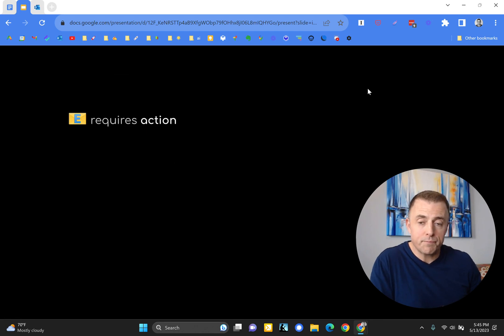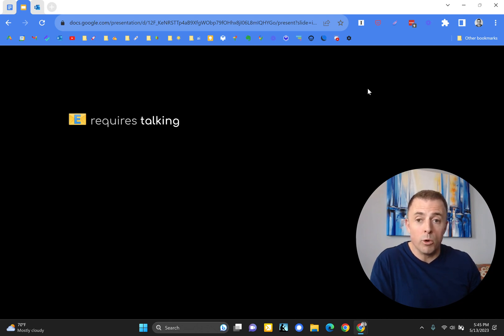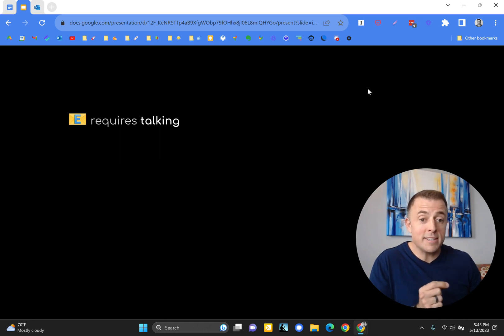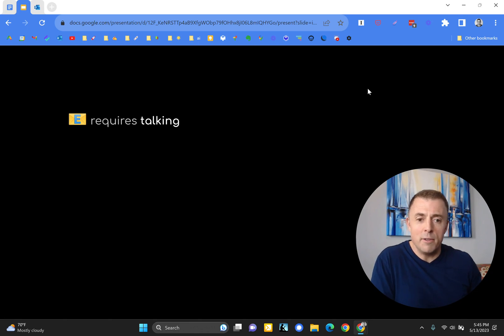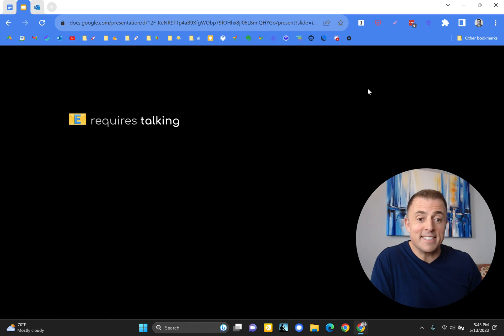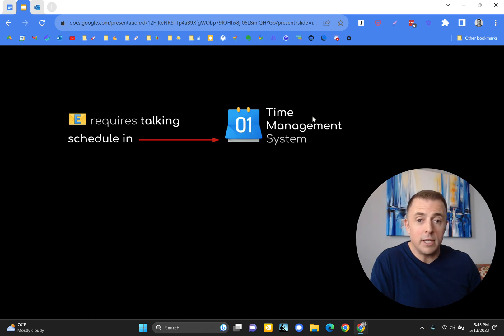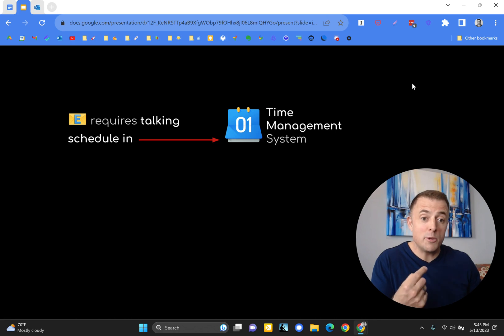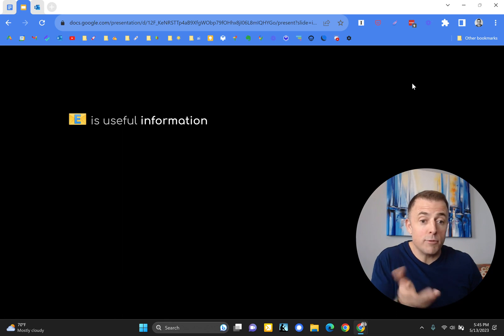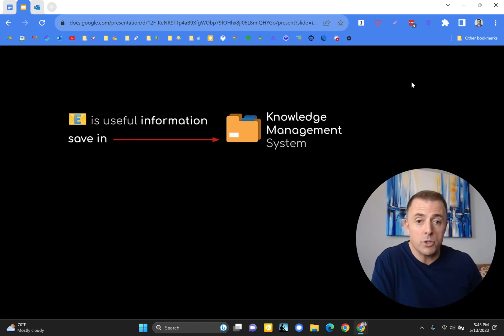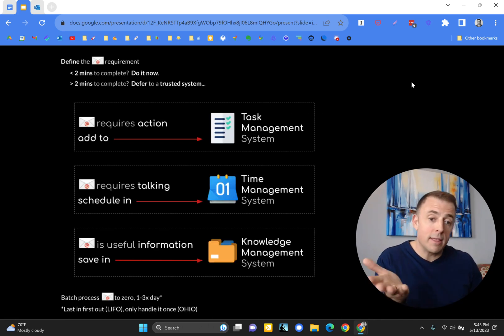So when you have an email that requires action, you simply add it to your task management system. Or if you have an email that requires talking, and these often come disguised as very long emails with your thoughts. And that just is, that is what, that is a calendar invite masquerading as an email. So at that point, you just need to identify that this email requires talking, and go ahead and schedule it in your time management system by sending the person that sent you the email a calendar invite. So, is useful information, here's the file you asked for, and you save it in your personal knowledge management system or your corporate one.